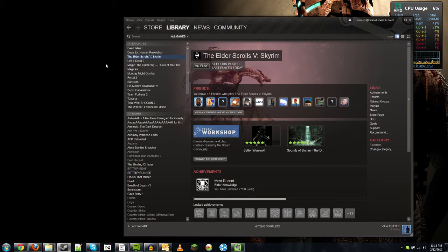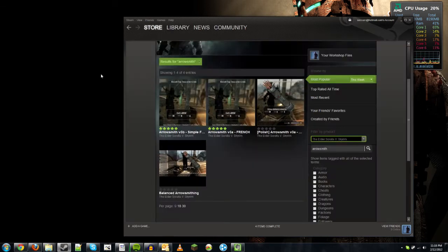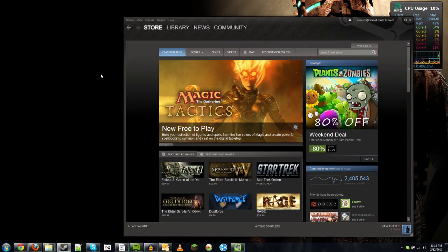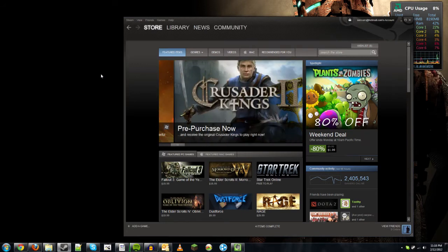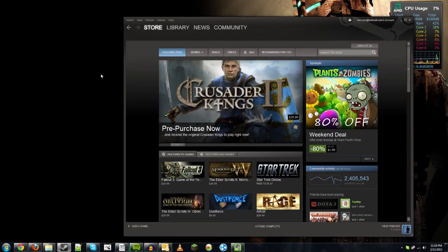There is now a Steam Workshop area which lets you install mods very easily for Skyrim. I'm going to show you how to get there and how to install the mods. It's extremely easy and you shouldn't have any problems with it.